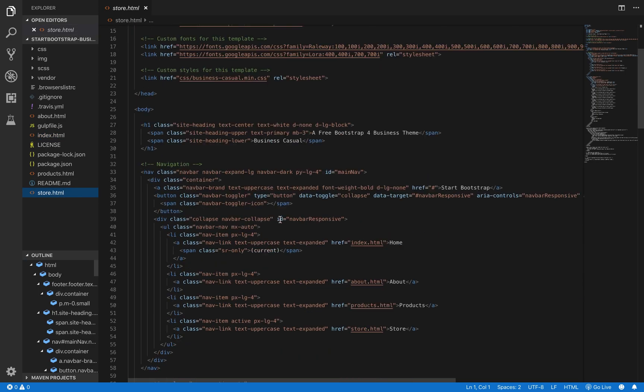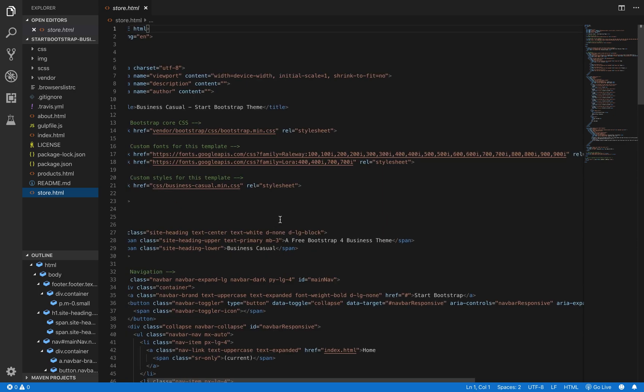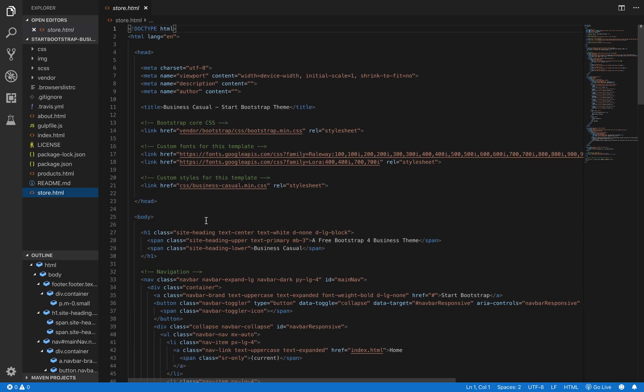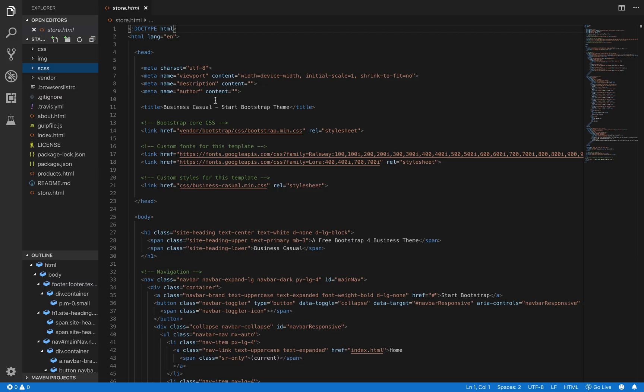So, here's the store.html page. Over here, we have our styling. That's going to be in the SCSS folder, all of our style files.